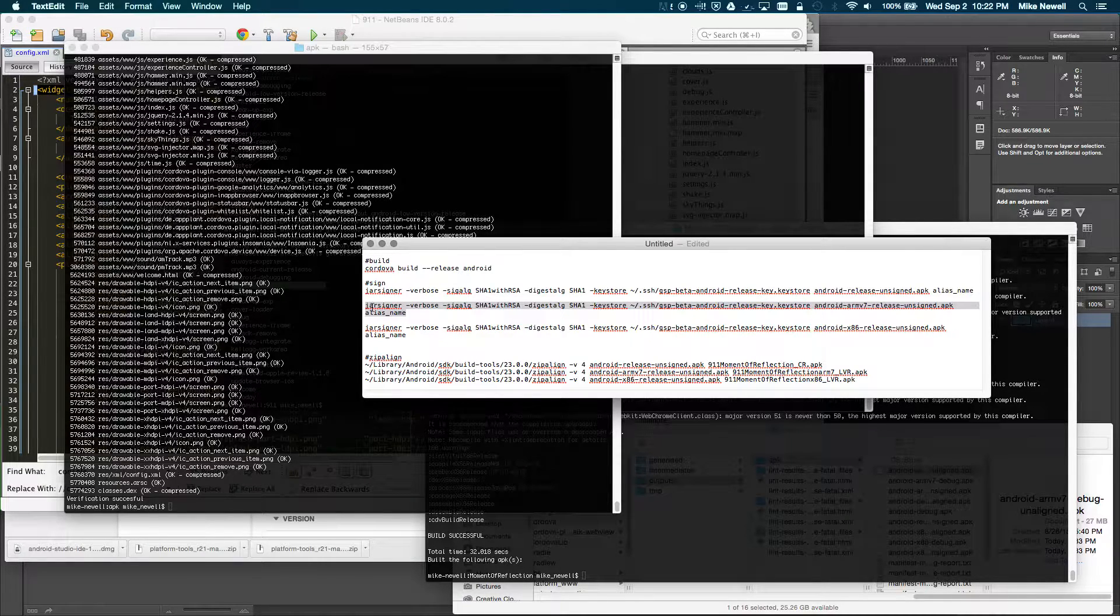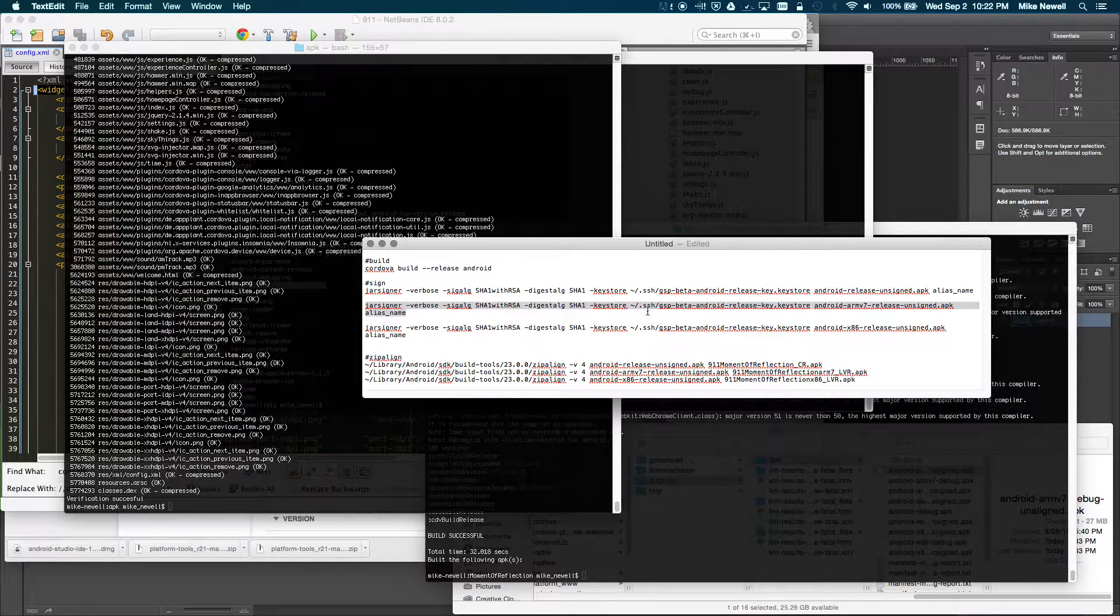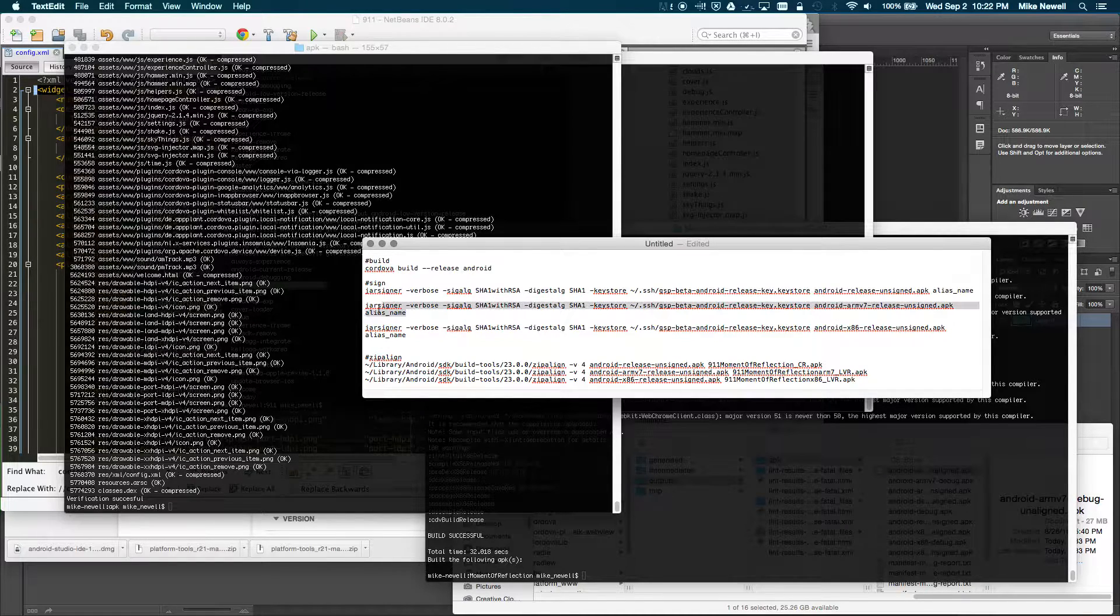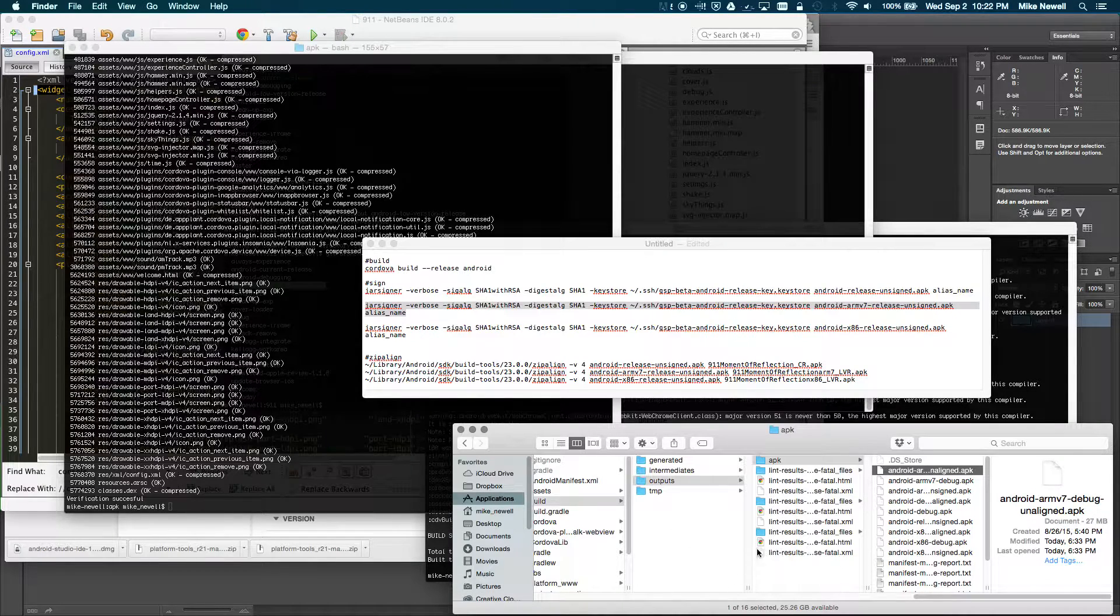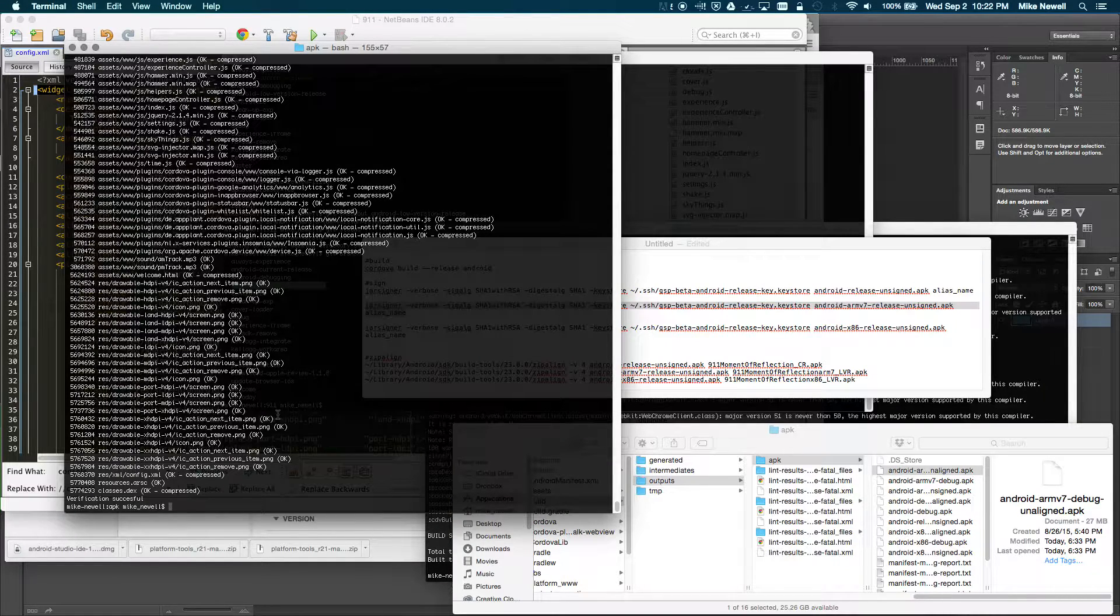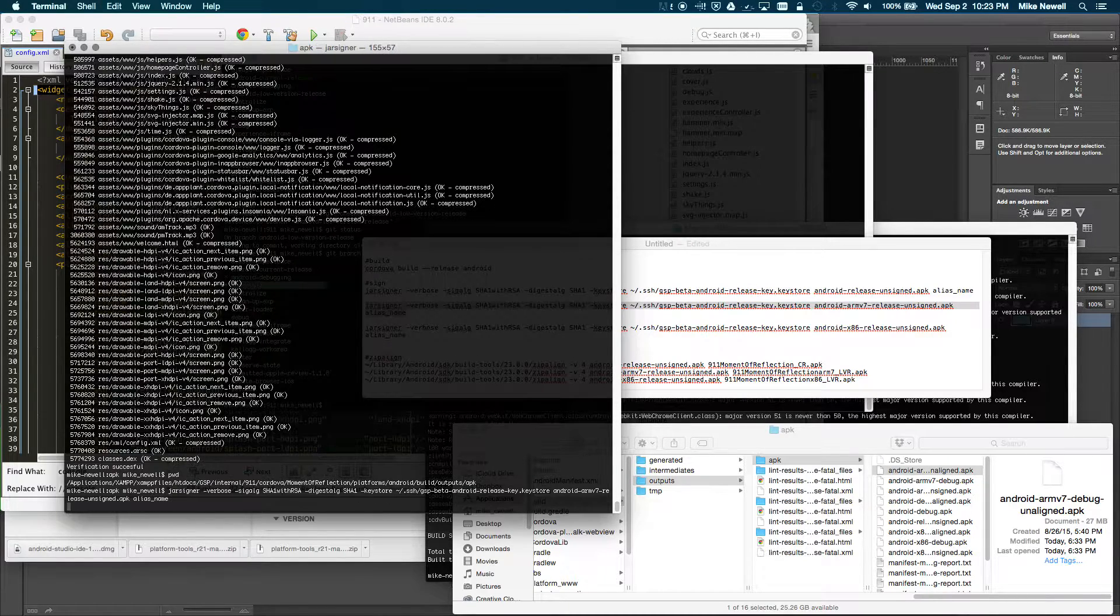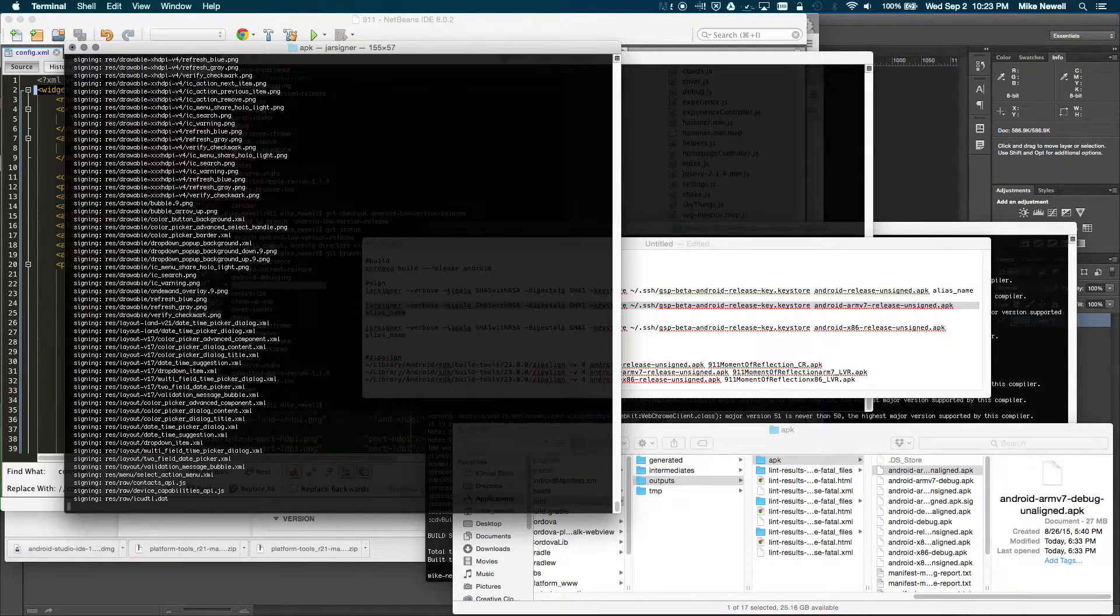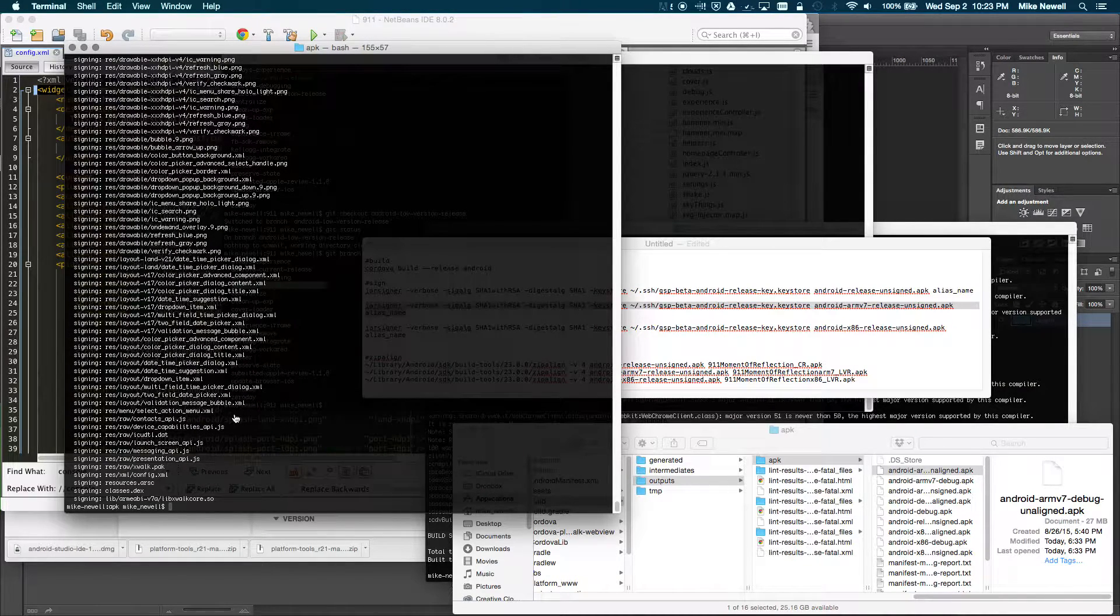So what I've done is I've put my jar signer. I'm doing verbose. I'm using my Keystore, and then I'm going to do the ARM7 release first. And I'm just going to copy that, and in my directory here, in my APK directory, I've already CD'd in here. You can see I'm in my APK directory. So I'm just going to paste that in. It's going to ask me for my password that I set up when I generated my Keystore file. And I'm going to enter my password in, and it's going to do some signing, and boom, we're done.